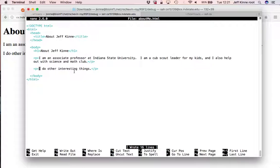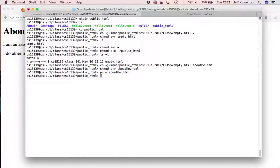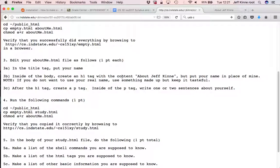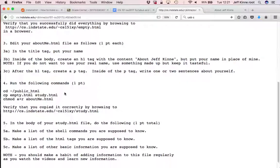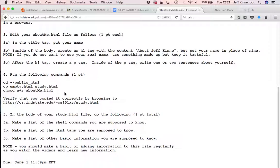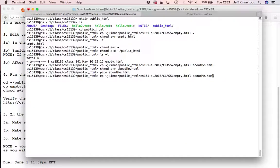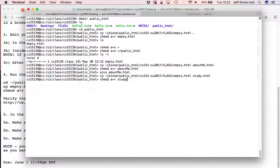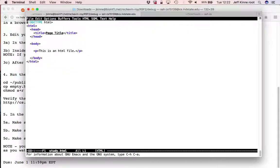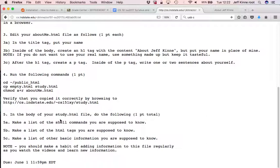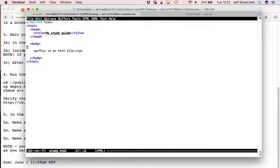That would be the About Me part of your assignment. And then the next part of the assignment is to make a study.html. So you're going to do the same type of thing, but now instead of About Me, I'll call it study. Now we want to edit this and my study guide.